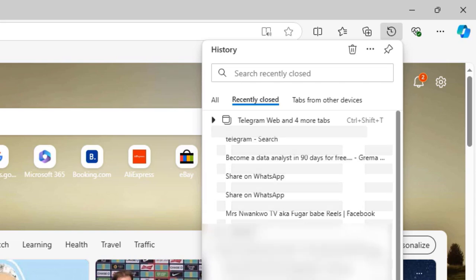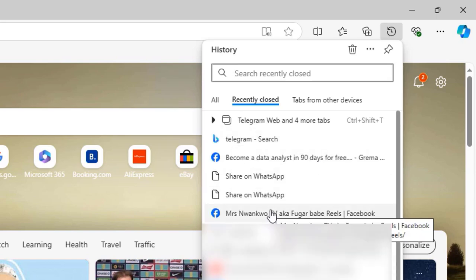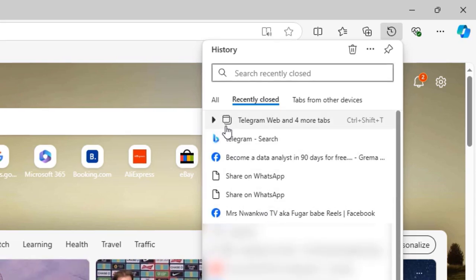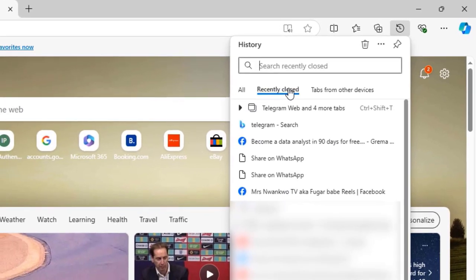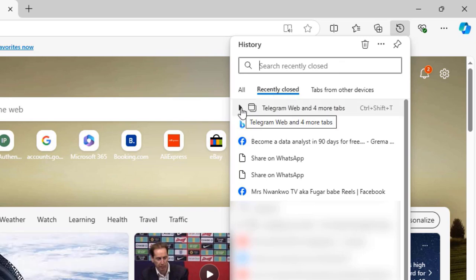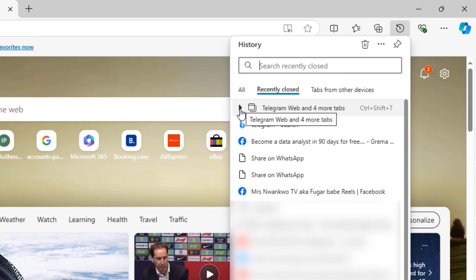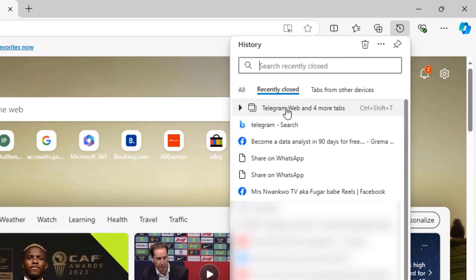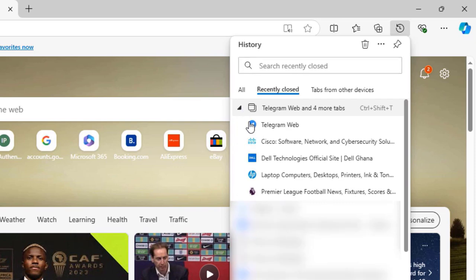You will see this pop-up in the browser, and then under the recently closed, you'll see the tabs that we recently closed. The one I just closed, you can see that they have been grouped into one.